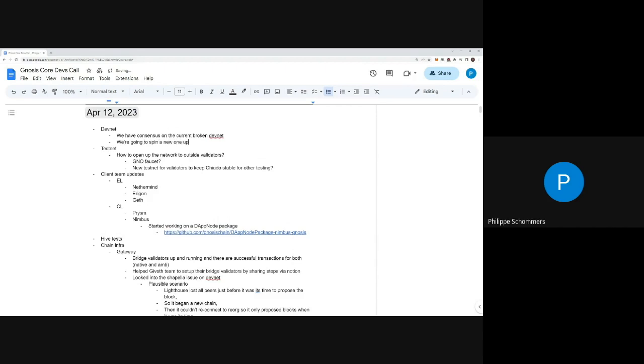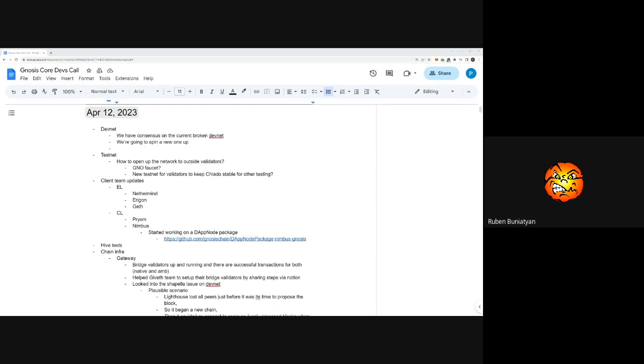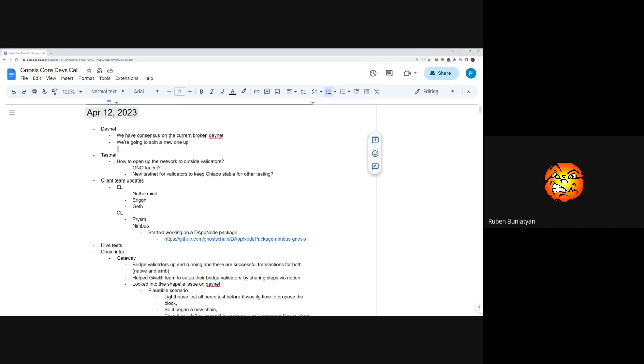The new one is scheduled for next week, right? Can we get this out sooner, like this week still? I'm not sure, probably the delay is because of the Ethereum mainnet Shapella hard fork. Yeah, so we'll probably do it on Monday and prepare everything on weekend.